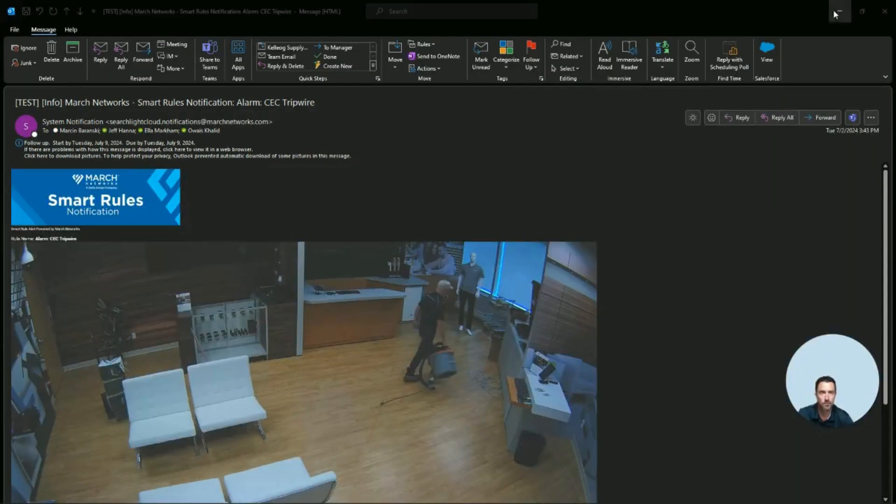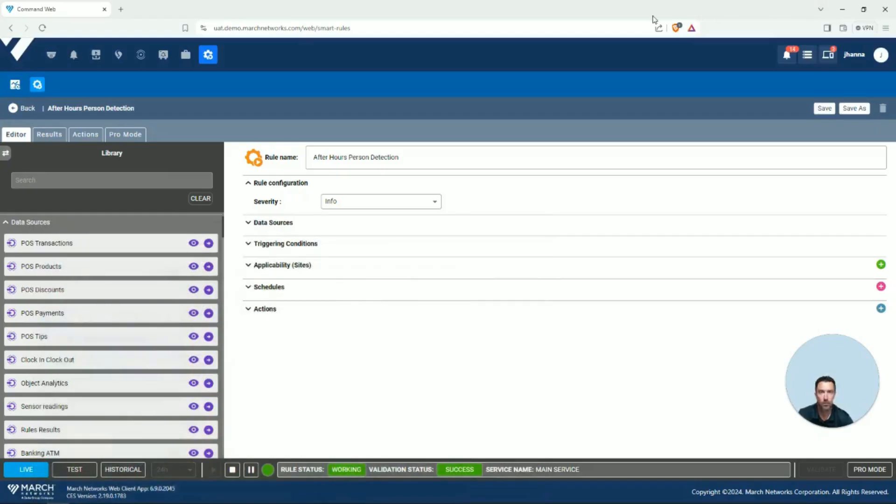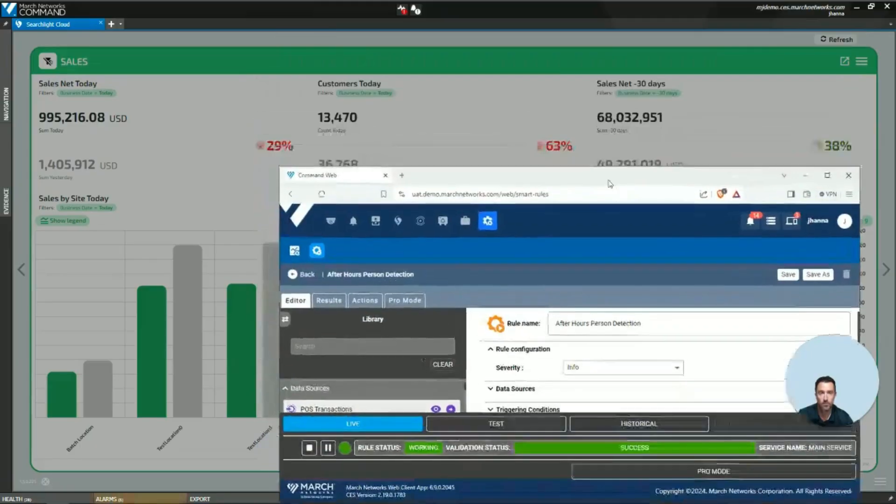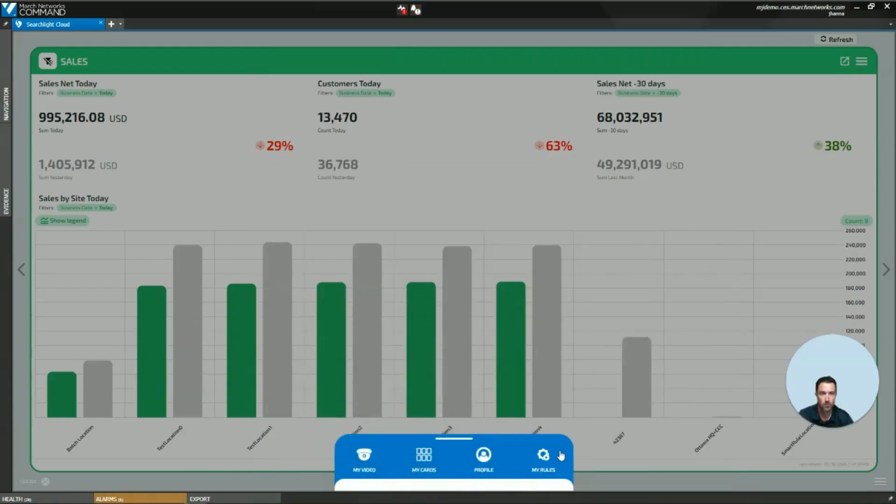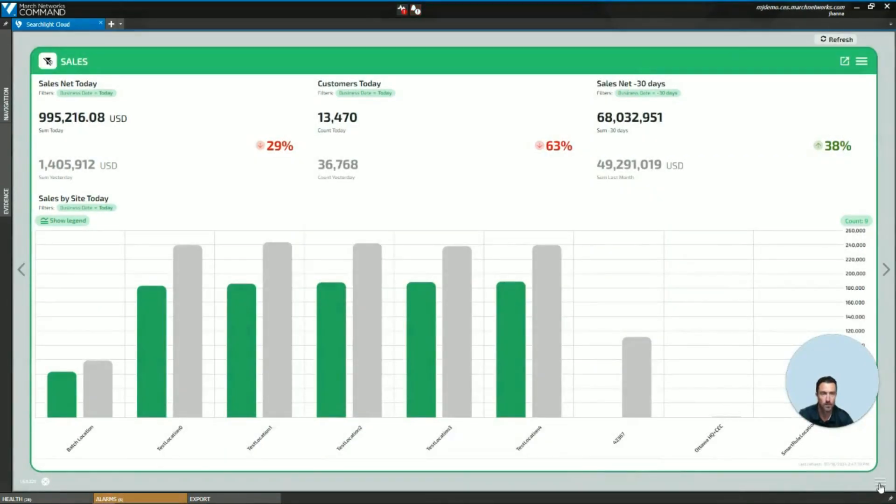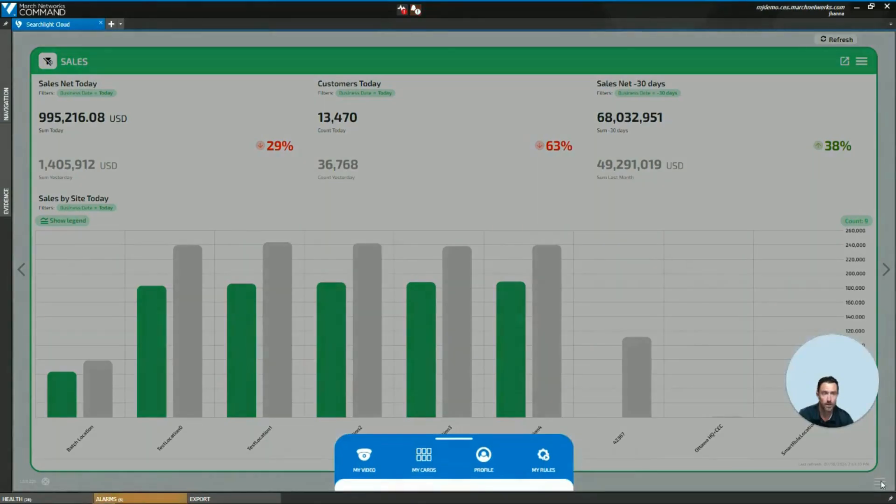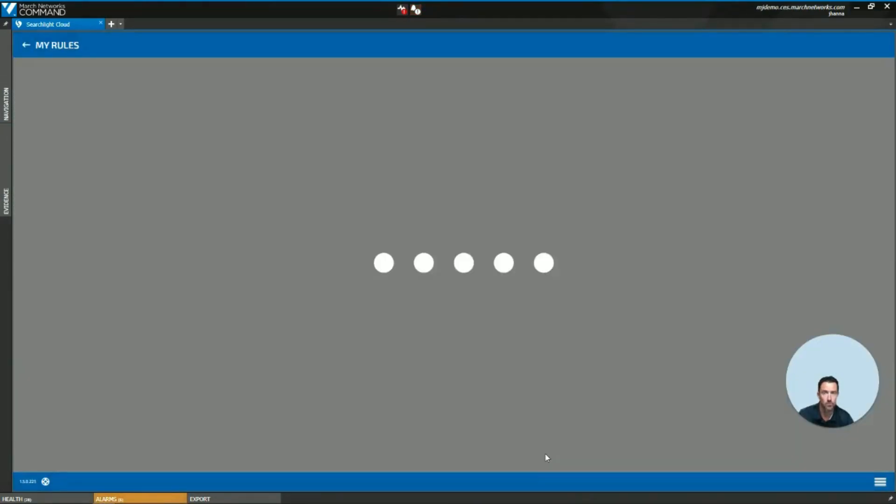Smart Rules is configured via a web browser or embedded inside of the Command client. We can access the Smart Rules in the Command client by using the Searchlight Cloud hamburger icon in the bottom right corner and launching My Rules.